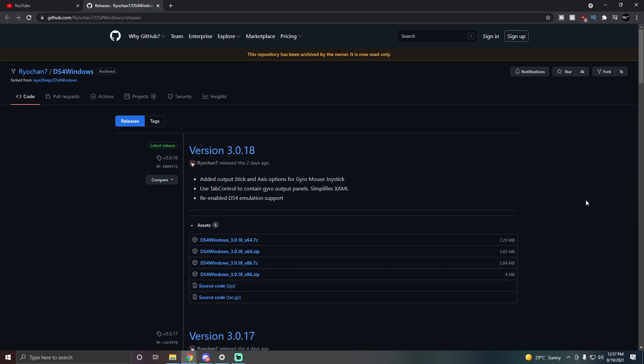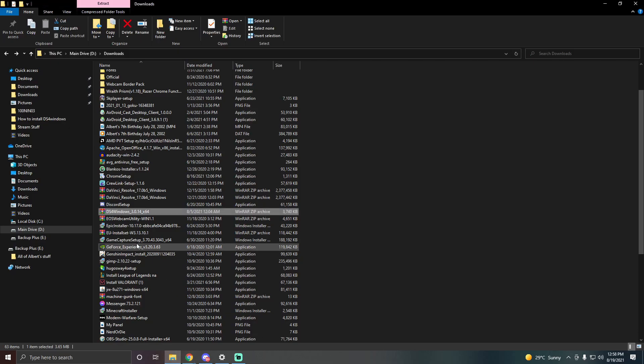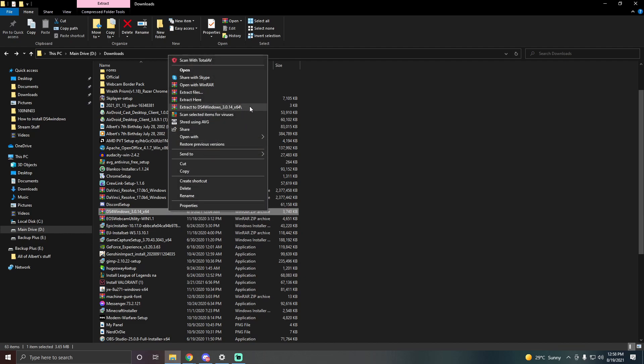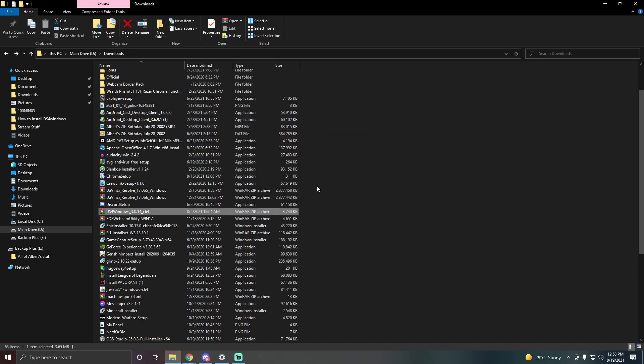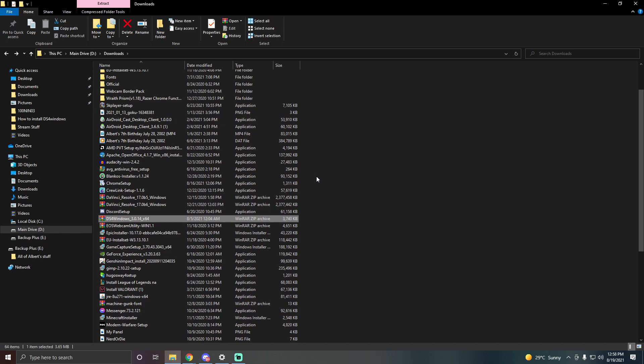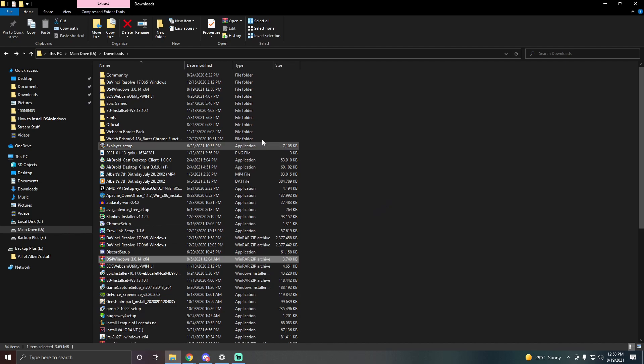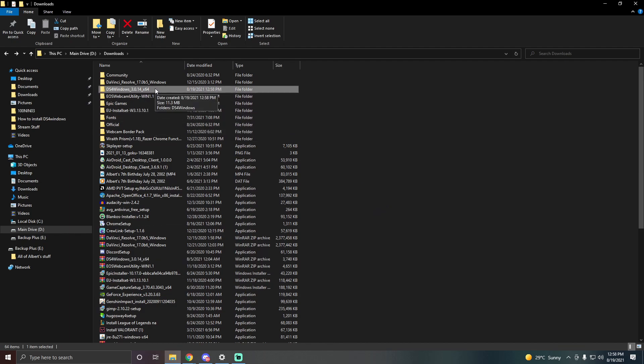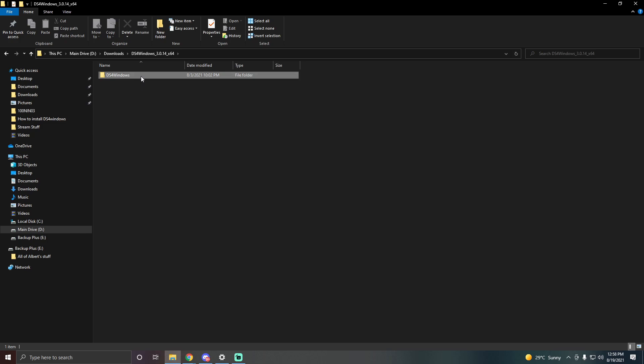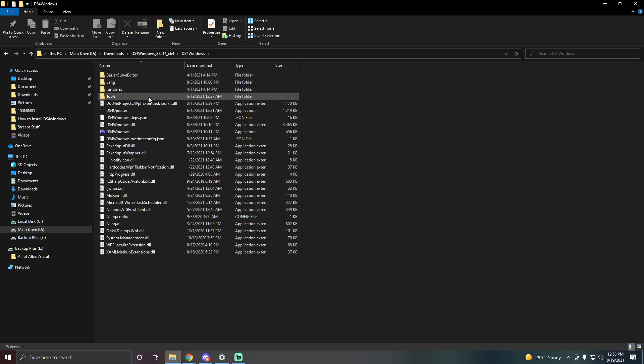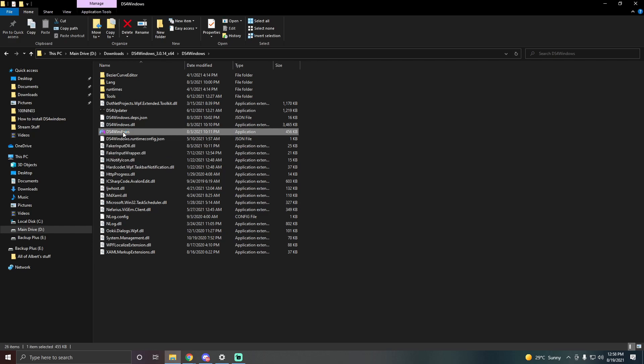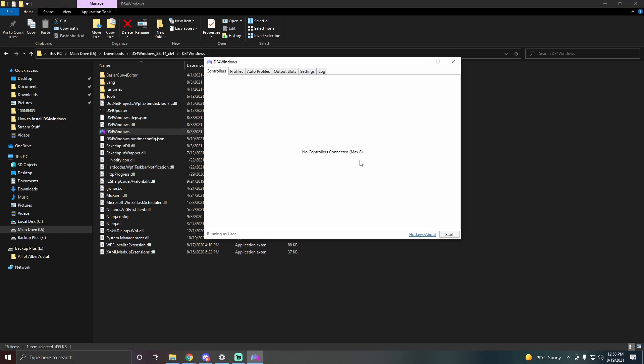Now you want to download DS4 Windows. I'll have this linked in the description below. I already have it downloaded so I'm not going to download it again but once you have it downloaded it should look something like this. What you want to do here is right click, extract to DS4 Windows underscore whatever these numbers are, and what this is going to do is create a folder with the same name. Let's go ahead and look for that folder. Here it is, so let's open this up and here it is DS4 Windows. Double click and there you go.